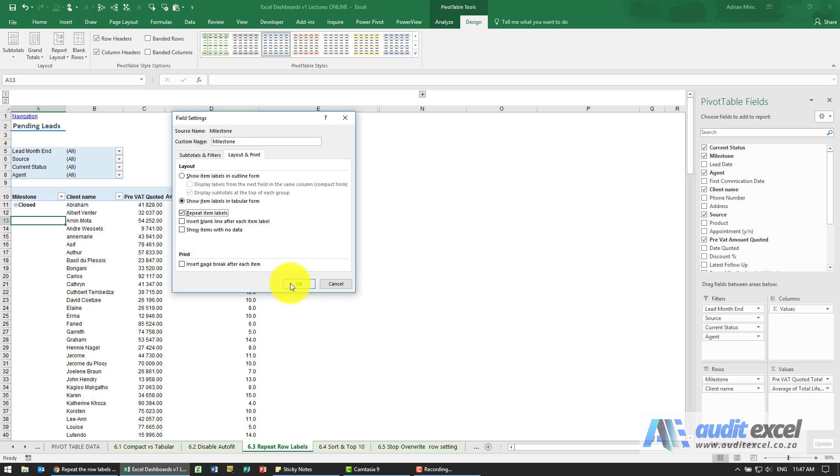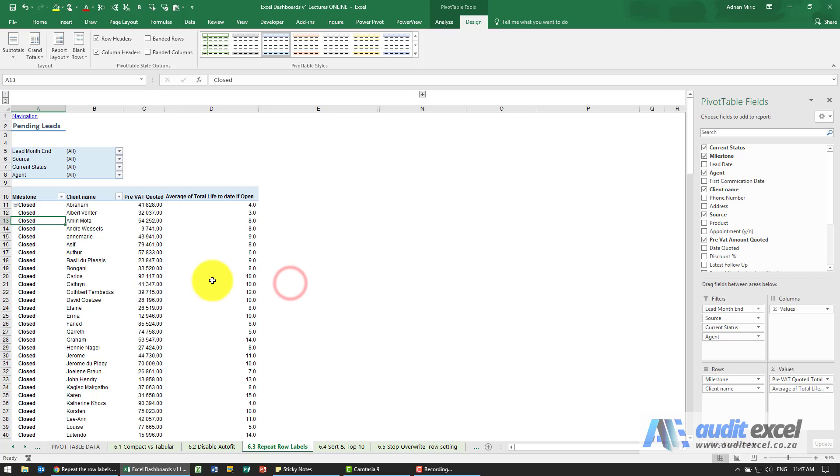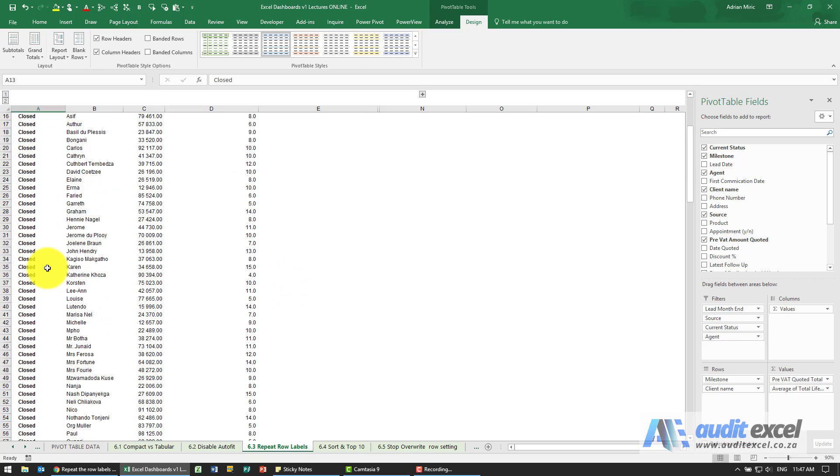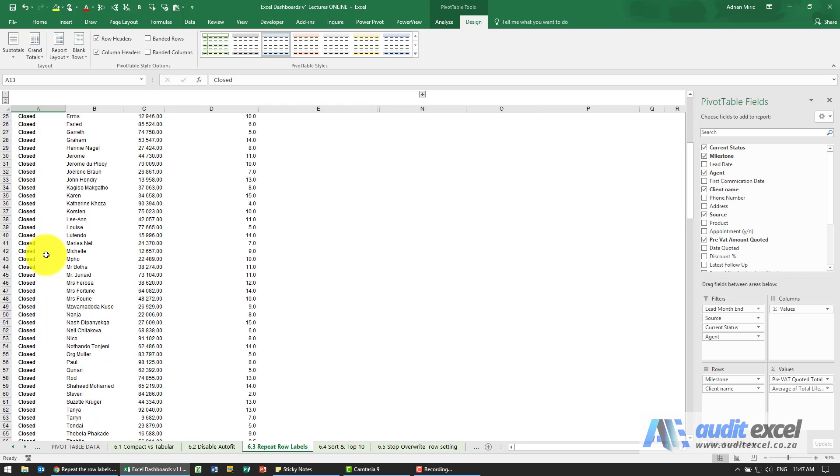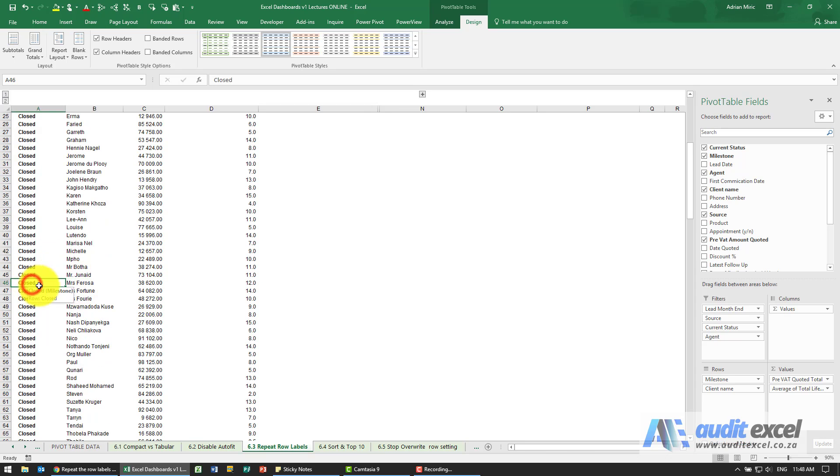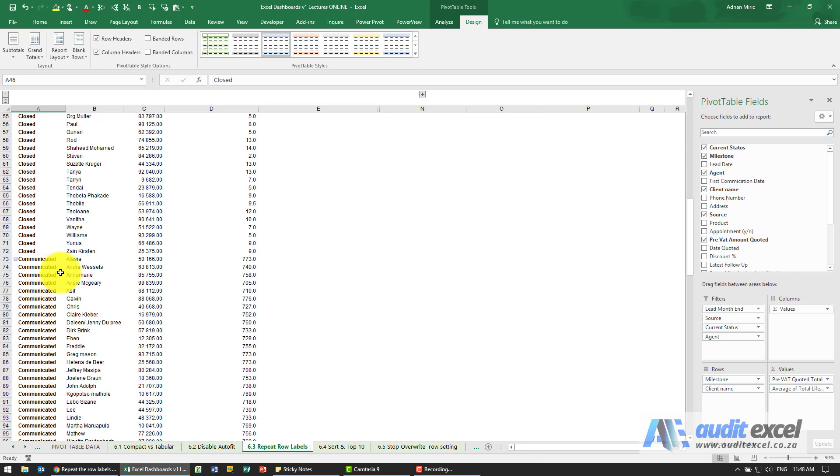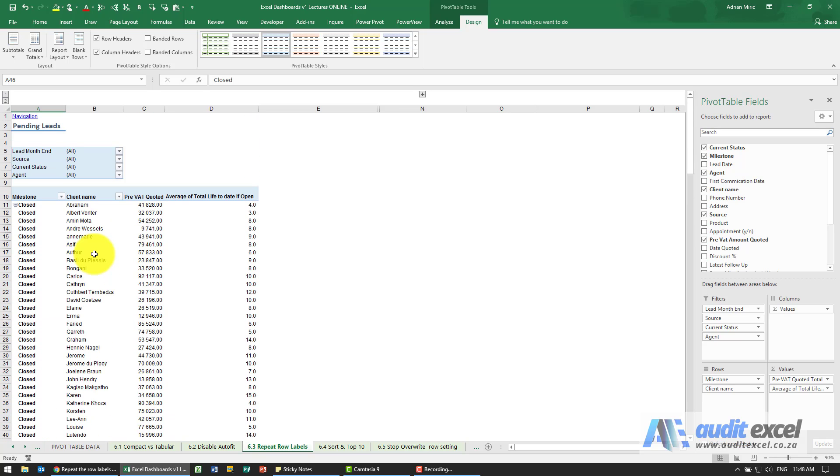When I click OK, you'll see it now lists them underneath, so at any point you can look at a client and see what the status is. So this just makes life a little bit easier when you're looking at long reports.